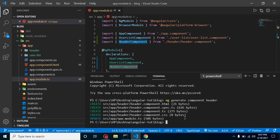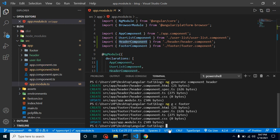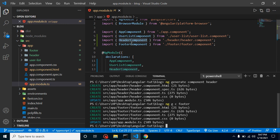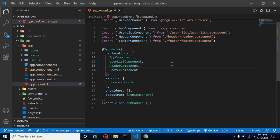There is also a short command to create a component. Instead of `ng generate component`, you can use `ng g c` followed by the component name — for example, `ng g c footer`. It works the same way: four files are created and the fifth file (app.module.ts) is updated. The footer component is also imported and added to the declarations.